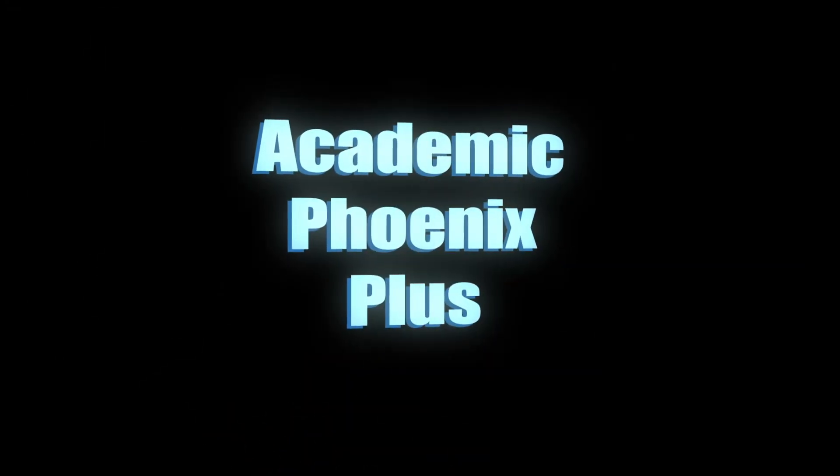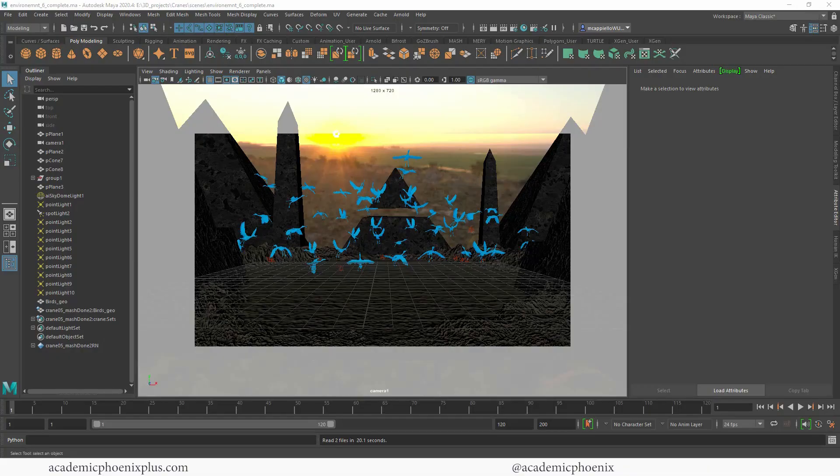Hey guys, it's Monica at Academic Phoenix Plus, and welcome to another tutorial. In this video we are going to cover how to create depth of field. I already have a depth of field video but as I watched it I noticed that it was extremely outdated, so it's time to show you again how to create depth of field in Maya using Arnold.